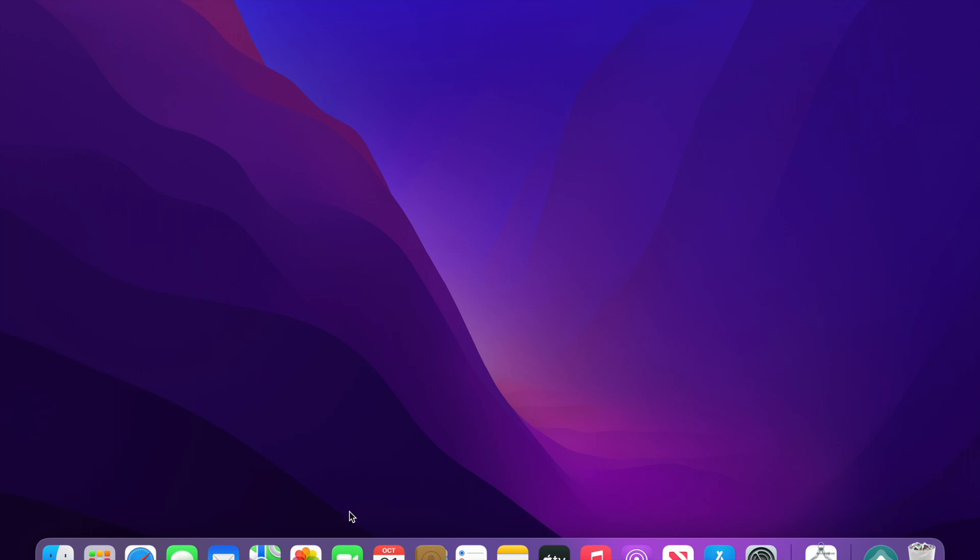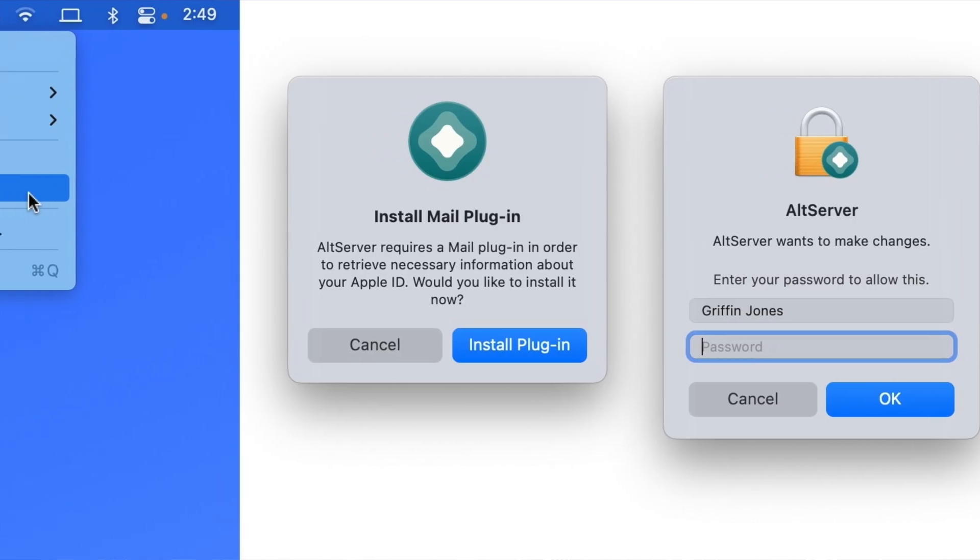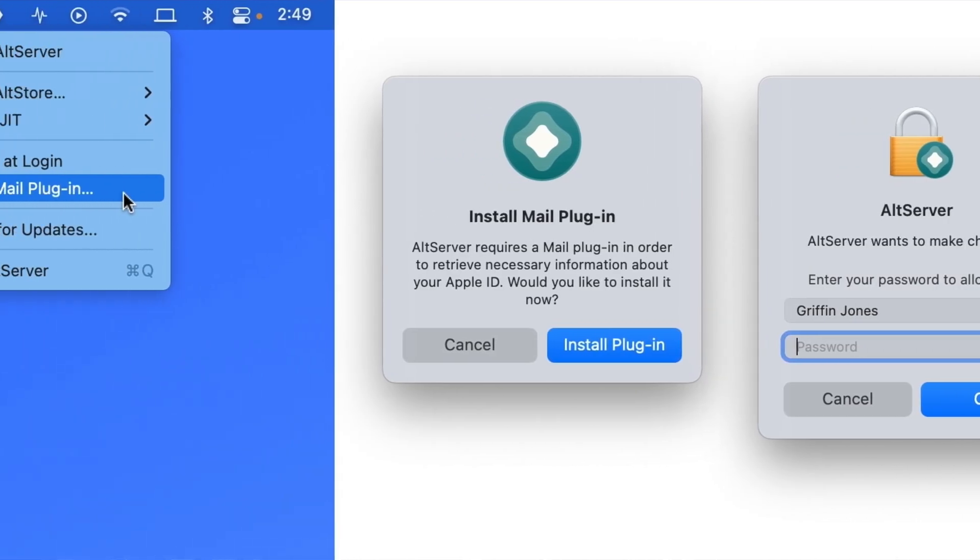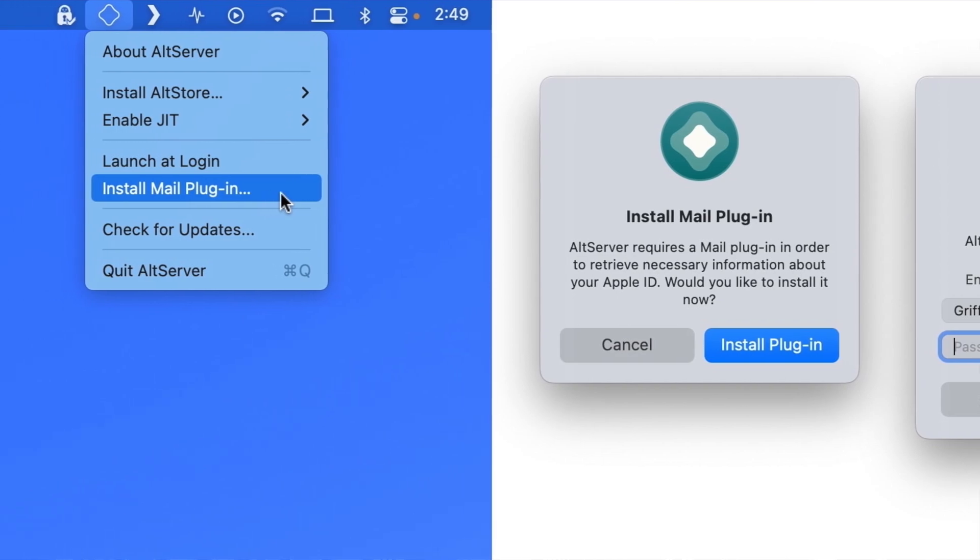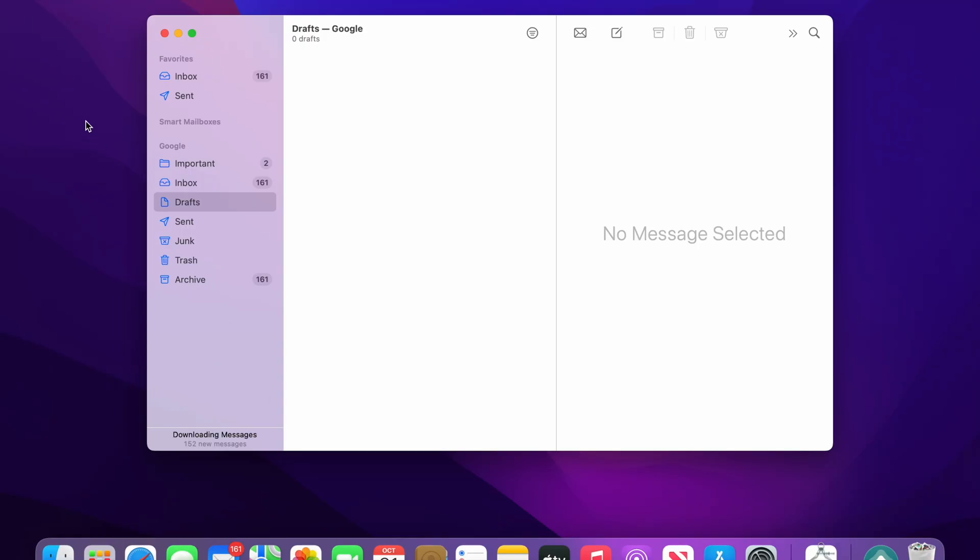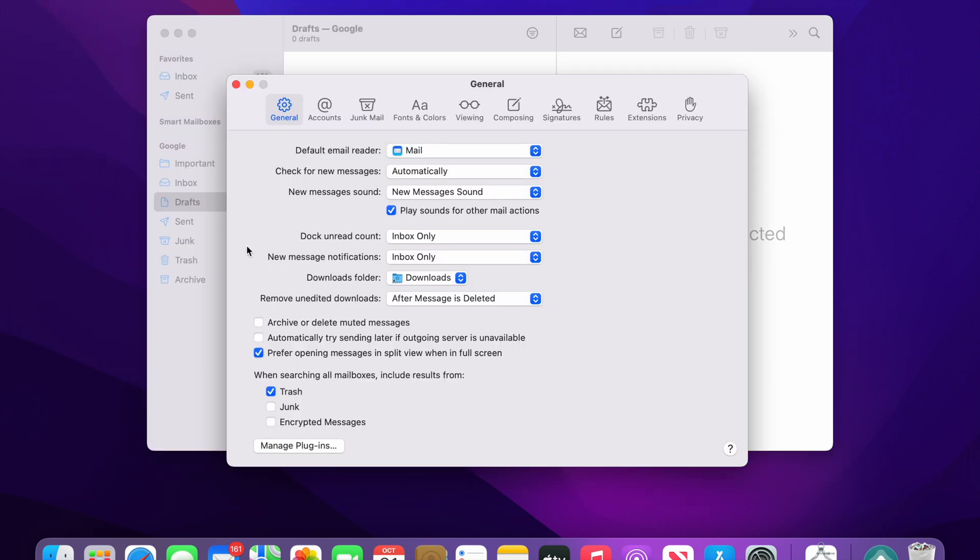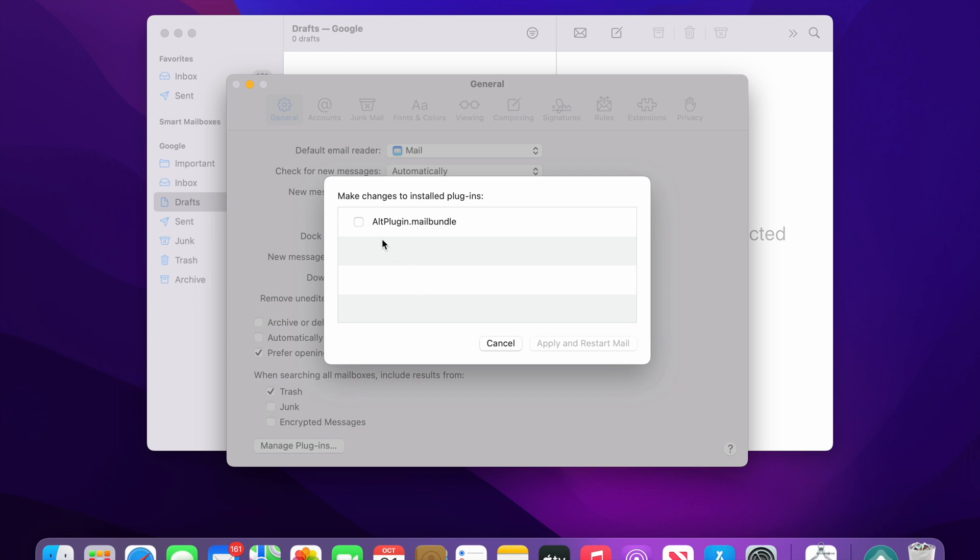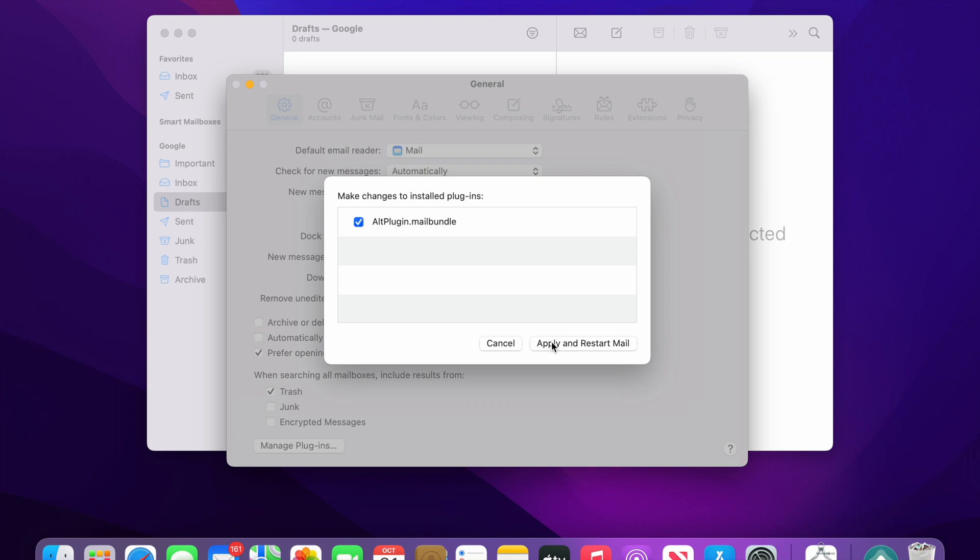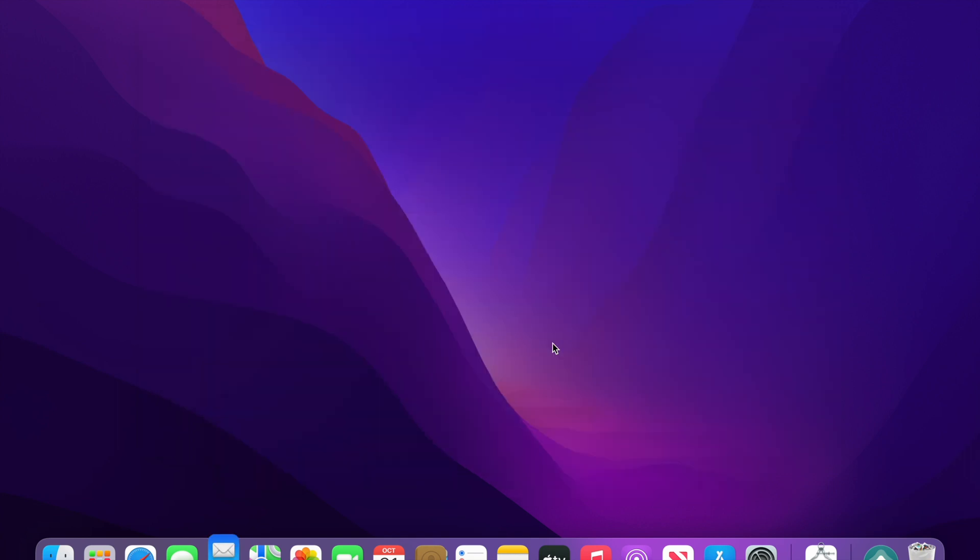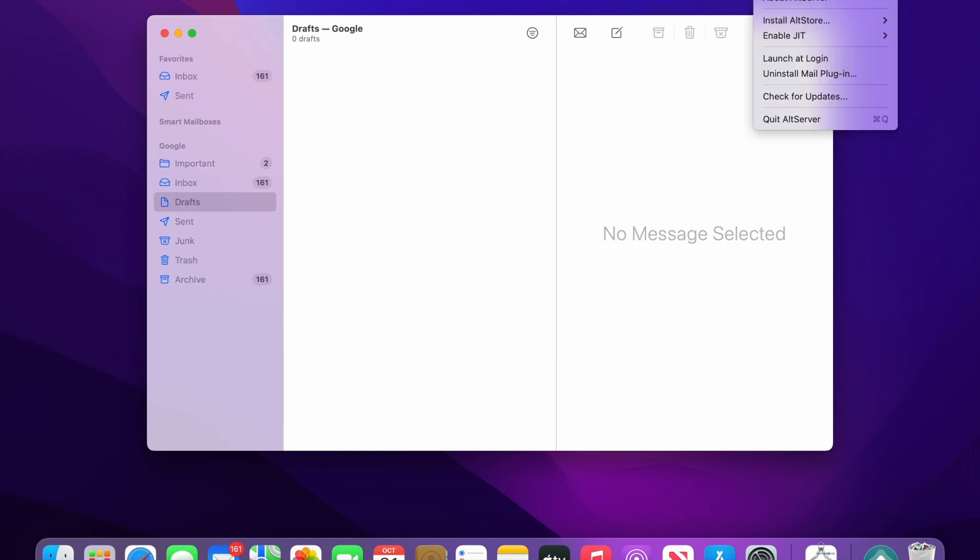You will have to keep the mail app open. As you remember we have installed a plugin earlier, we'll just need to enable that. For that you need to go to your mail and then preferences. On the bottom you can see that manage plugins, go here and then you'll just have to enable this. Allow access, apply and restart.